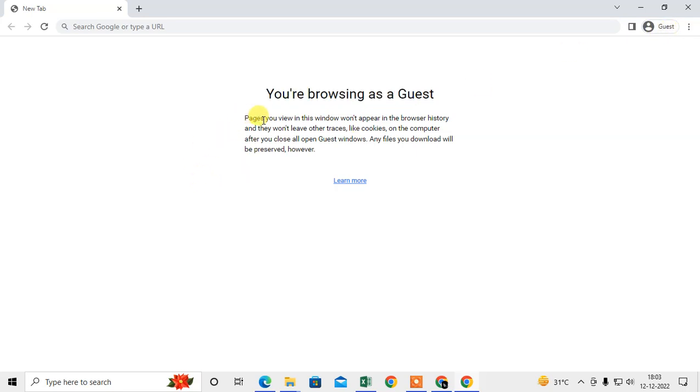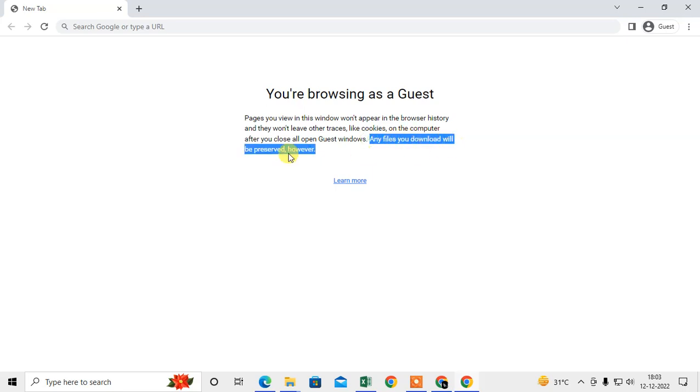The windows you use won't appear in browsing history and won't leave other tracks like cookies on the computer after you close all open guest mode windows. Any files you download will be preserved in the browser.